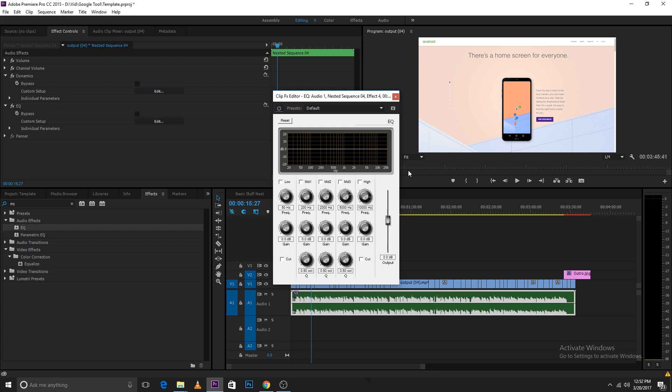When you have added it you'll have this option. Tap on the edit button. These are the frequency of sounds that you have to edit. Tap on all of them.